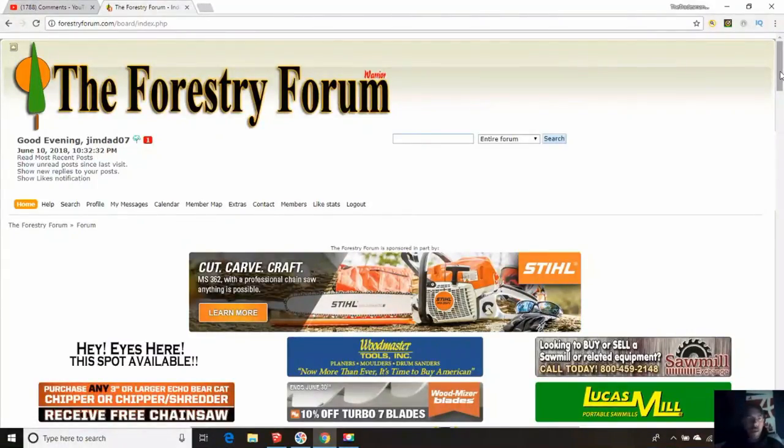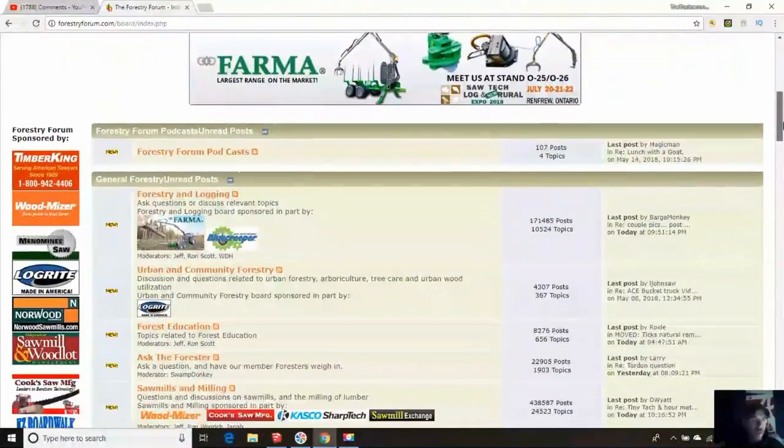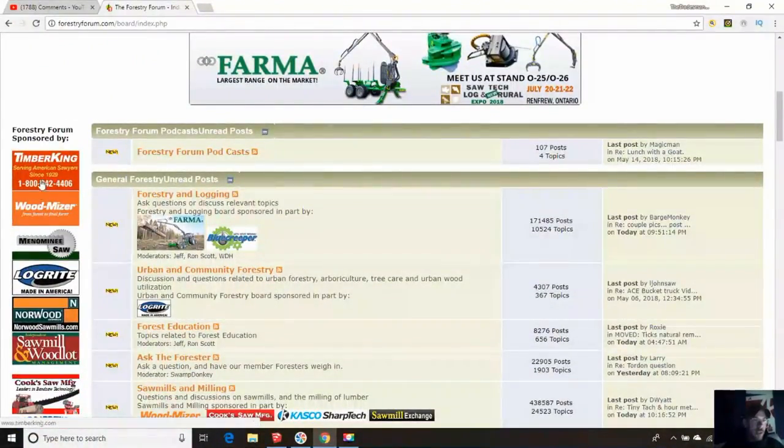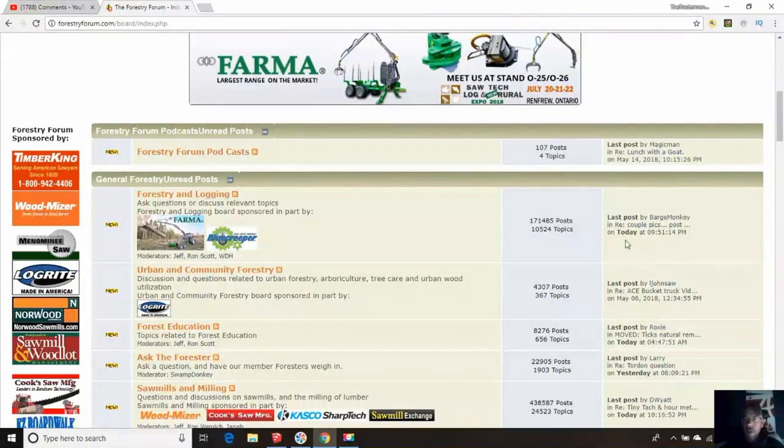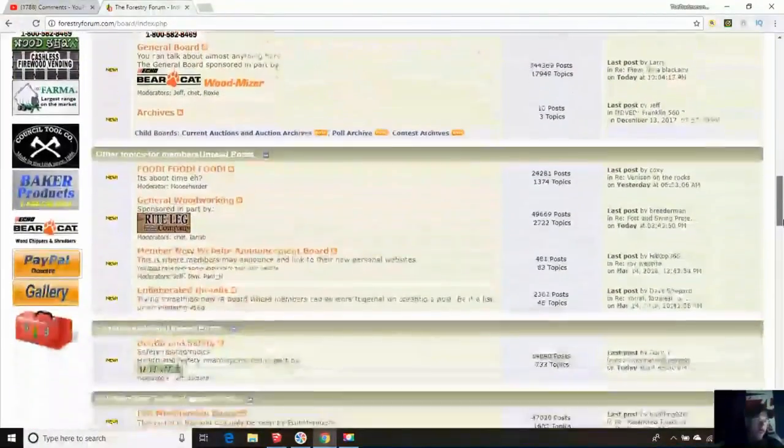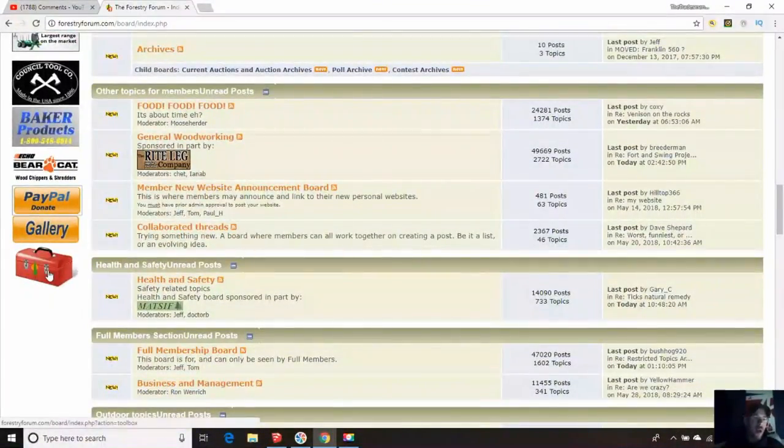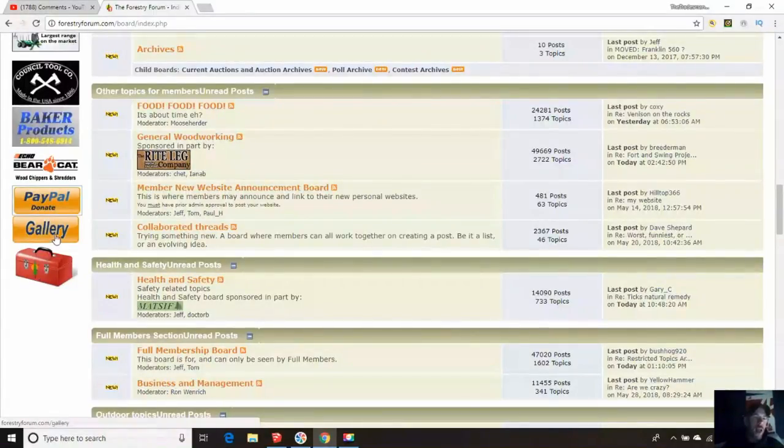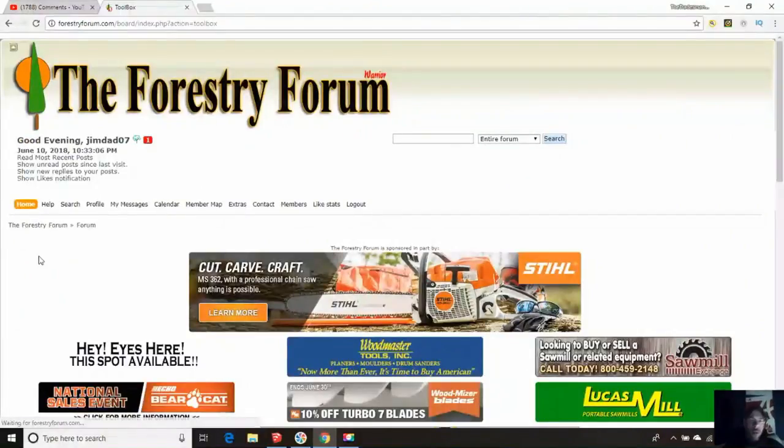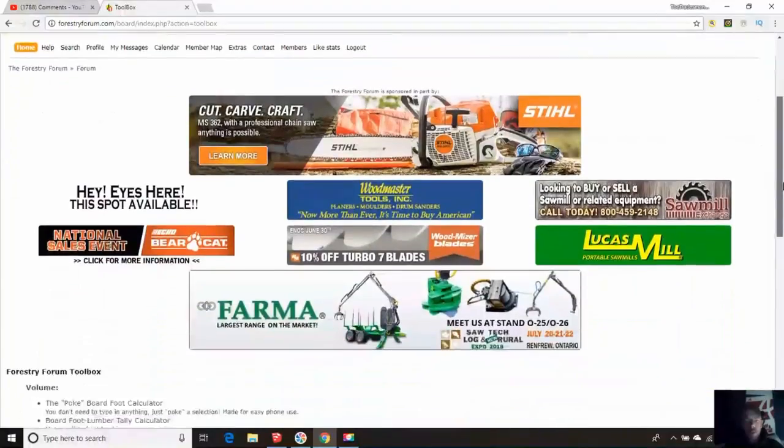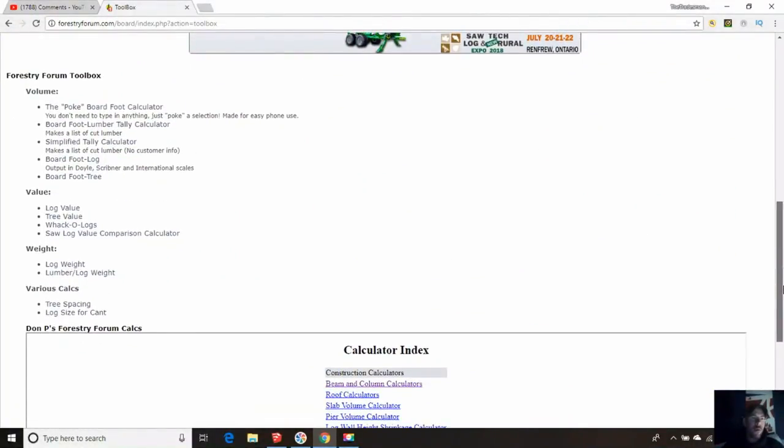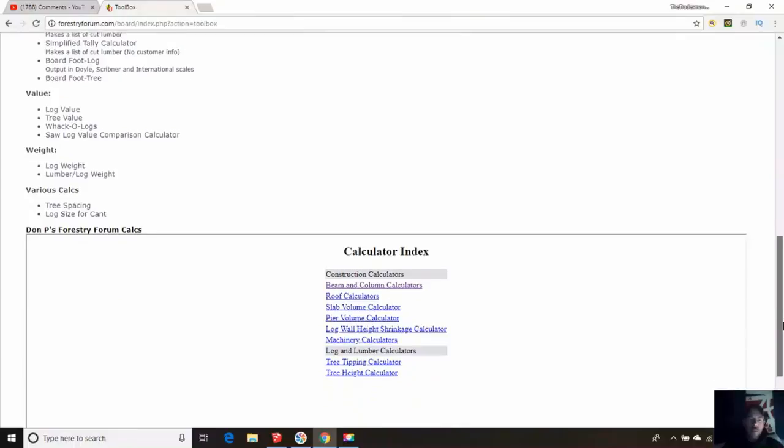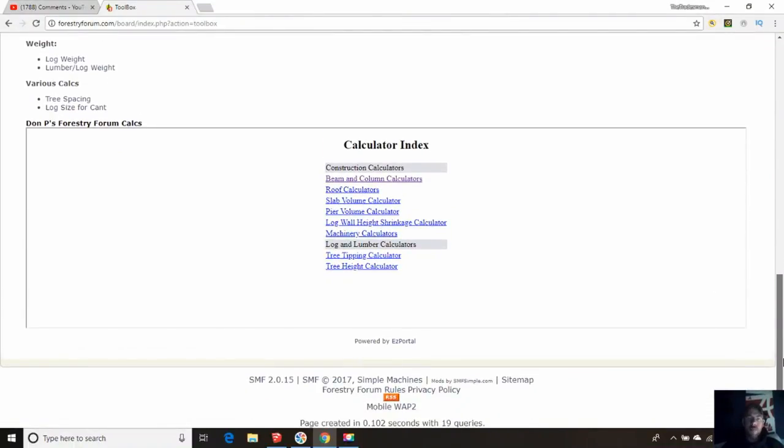You're going to go to the forestry forum, forestryforum.com. You guys see the top of the screen? I'm already signed in and all that good stuff. You're going to go down the left-hand side of the screen. You're going to see your advertisements, things like that. You get to the bottom of the screen, you're going to see this red toolbox right here. It's right below the gallery and a button where you can donate. So you open that up.